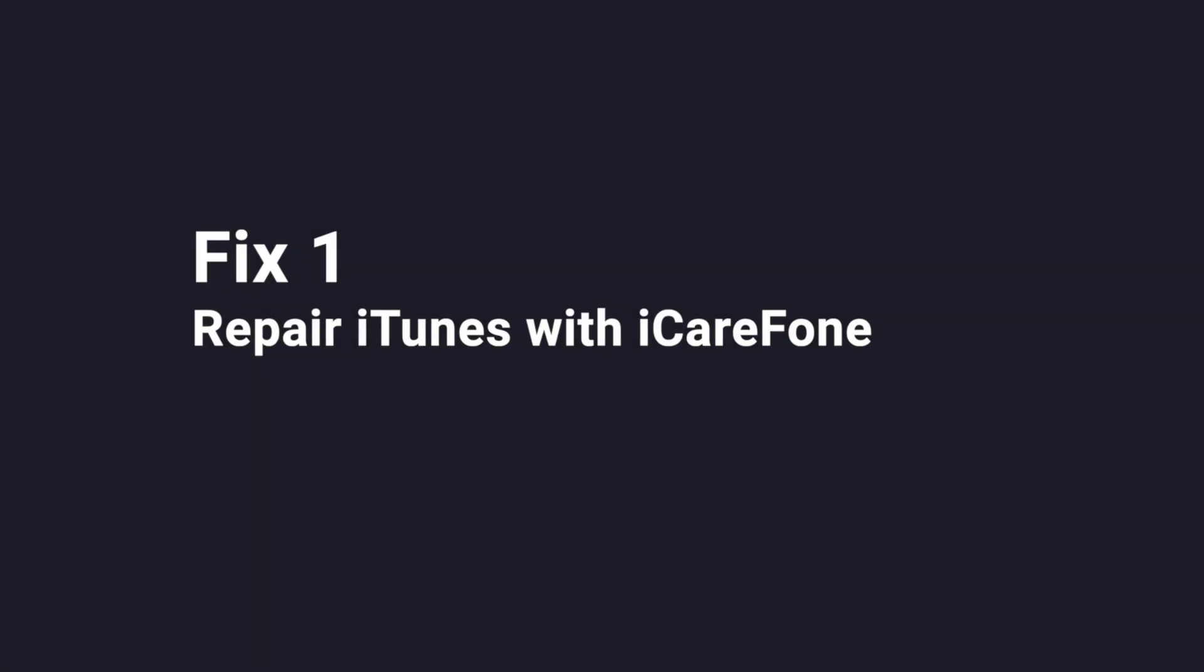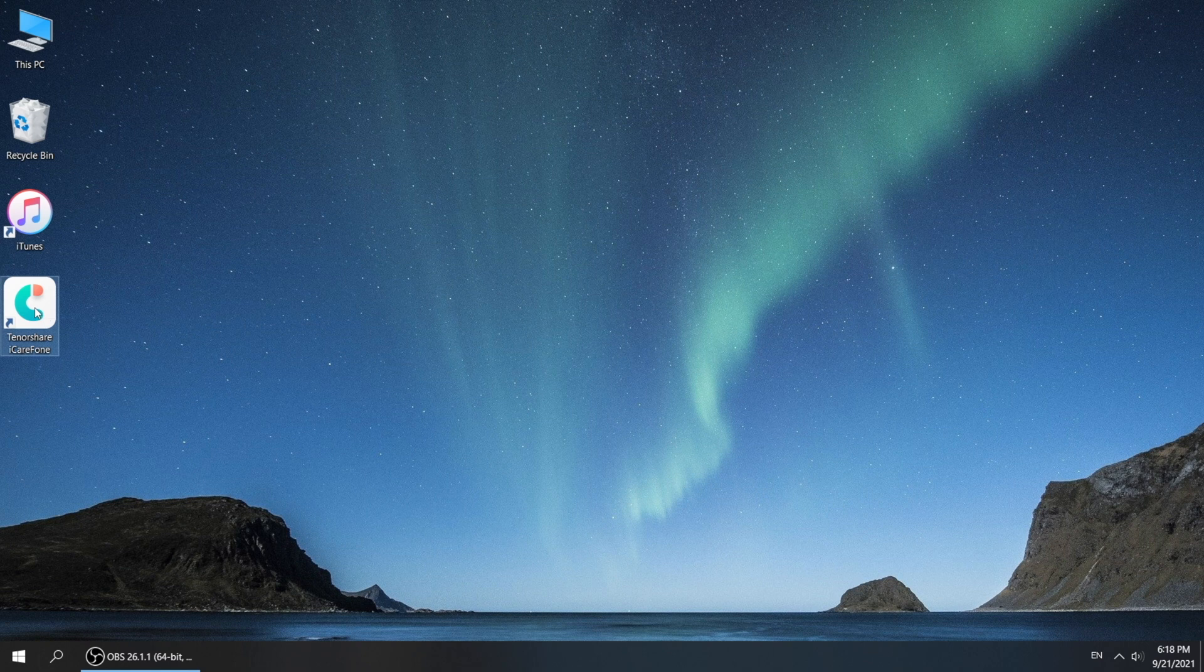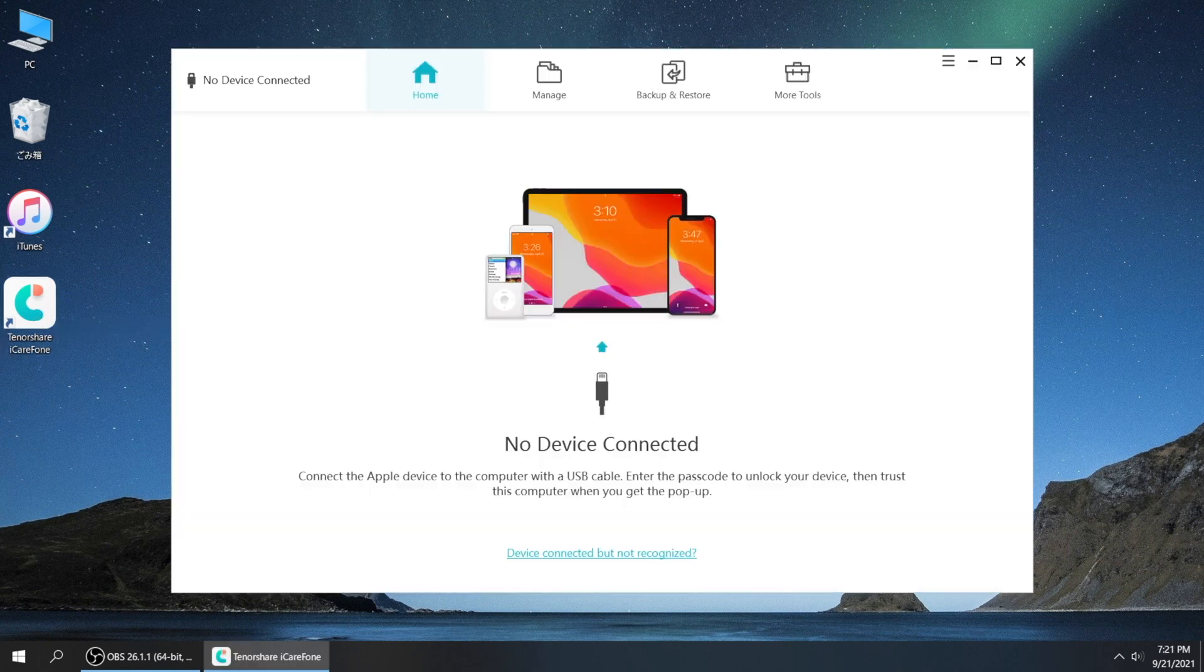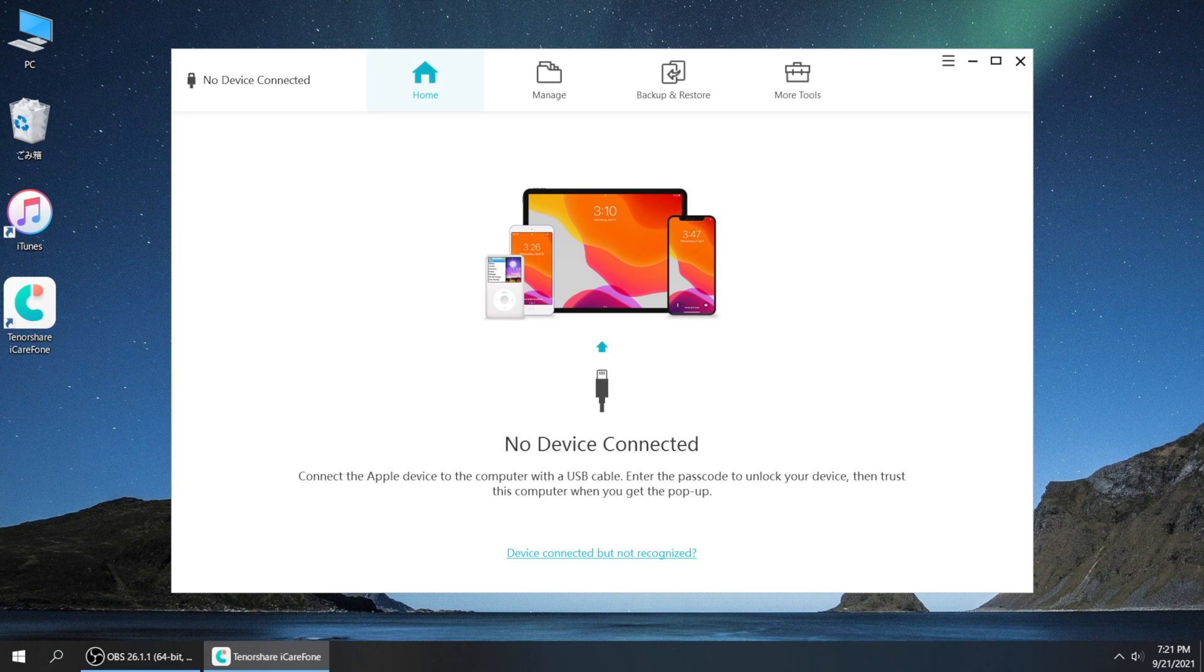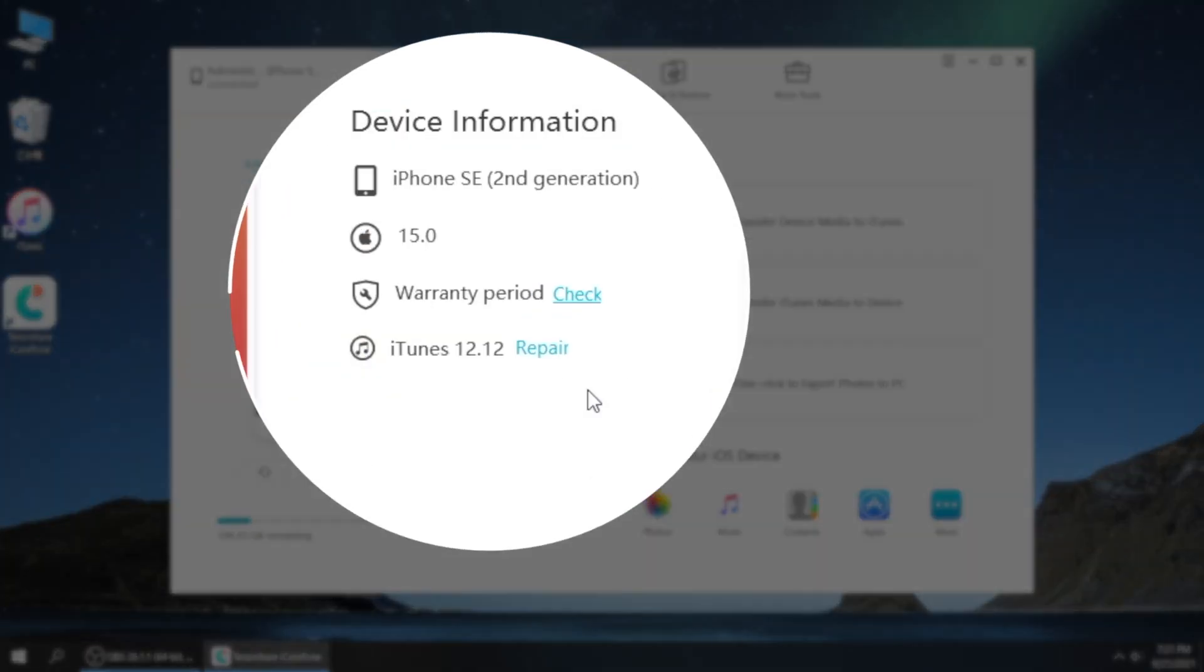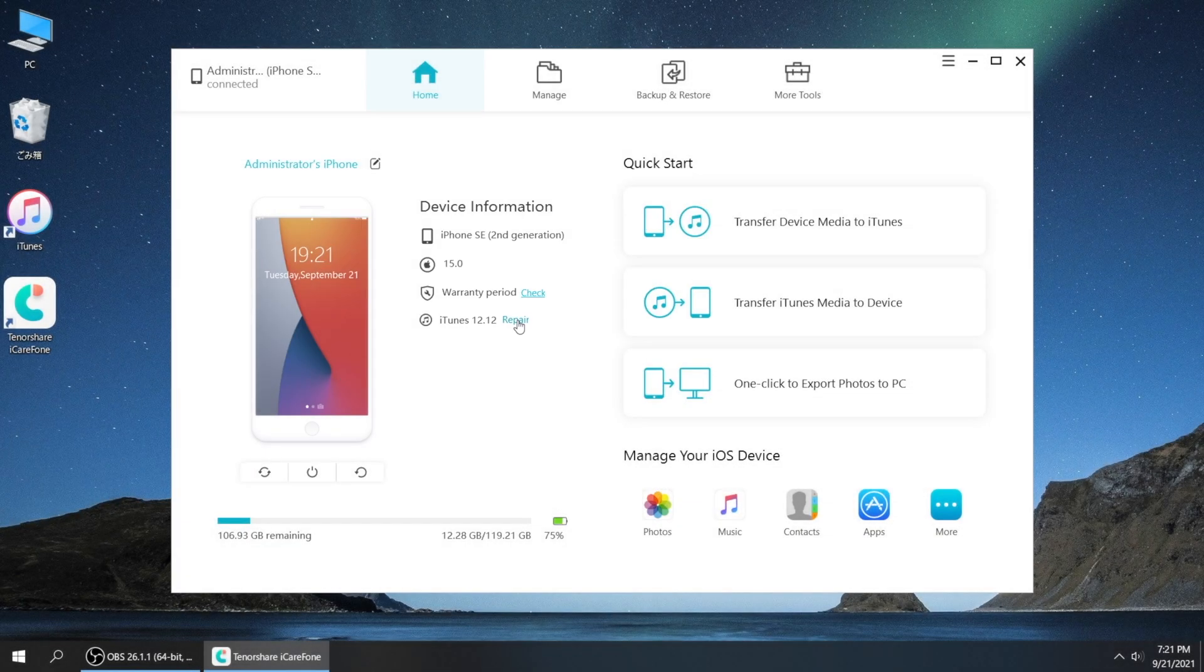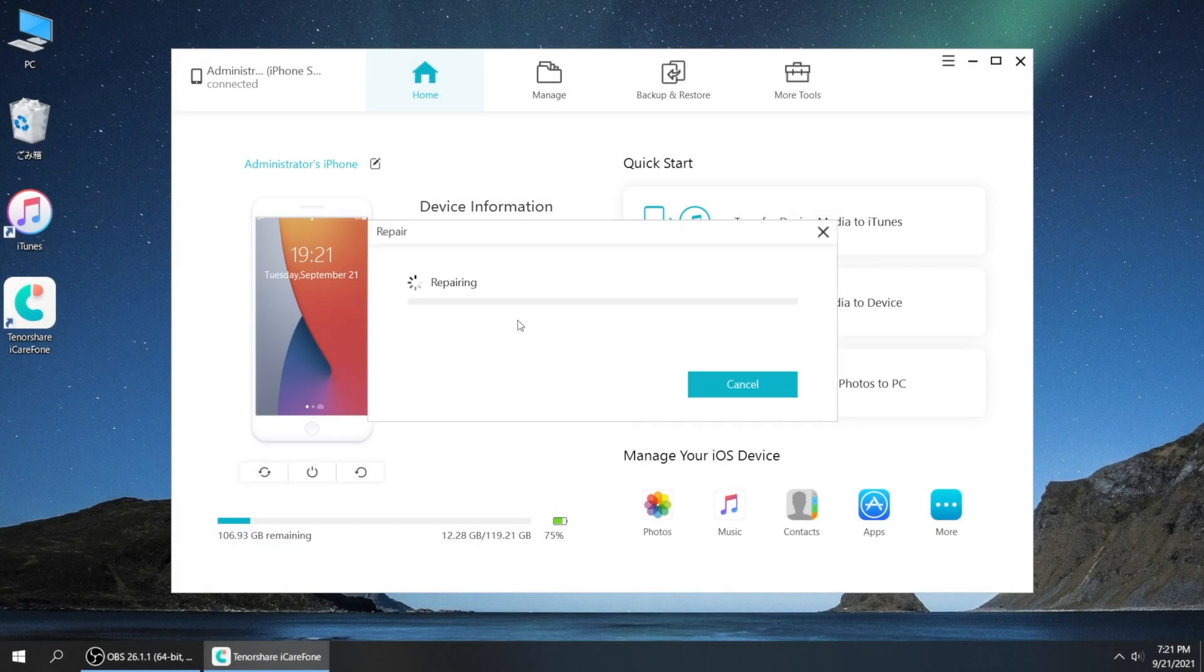The first one is the simplest. You can fix it using iCareFone. There's a link in the description down below if you'd like to download. So we launch iCareFone on the computer. Then plug the device in. Navigate to the iTunes 12.12 next to your iPhone. Go ahead and click repair.